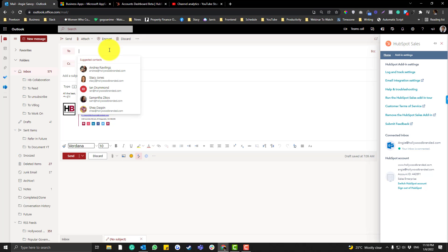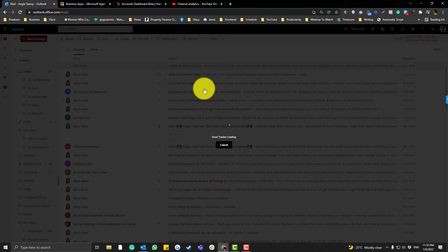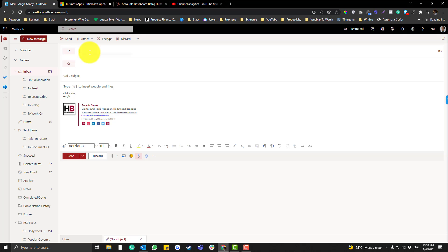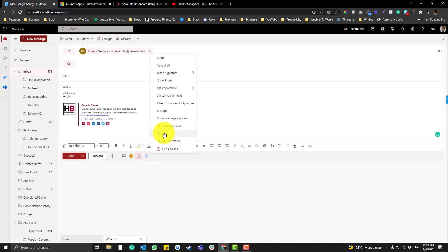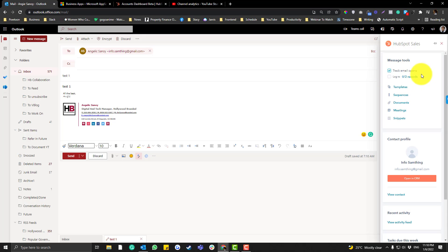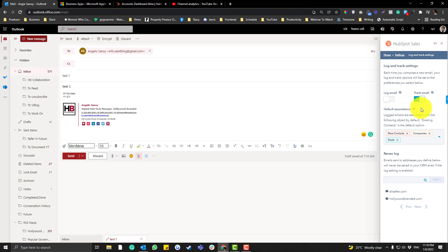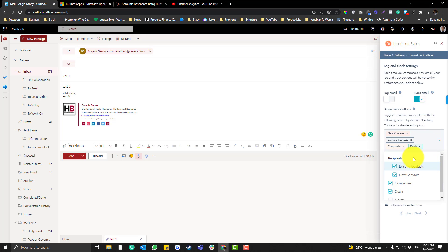Let me type in a test email to my personal address and send it. Once sent, if I click HubSpot Sales Tools, always remember to enable the tracking. If you forget, go to add-in settings, click Login & Track, and make sure it's enabled.